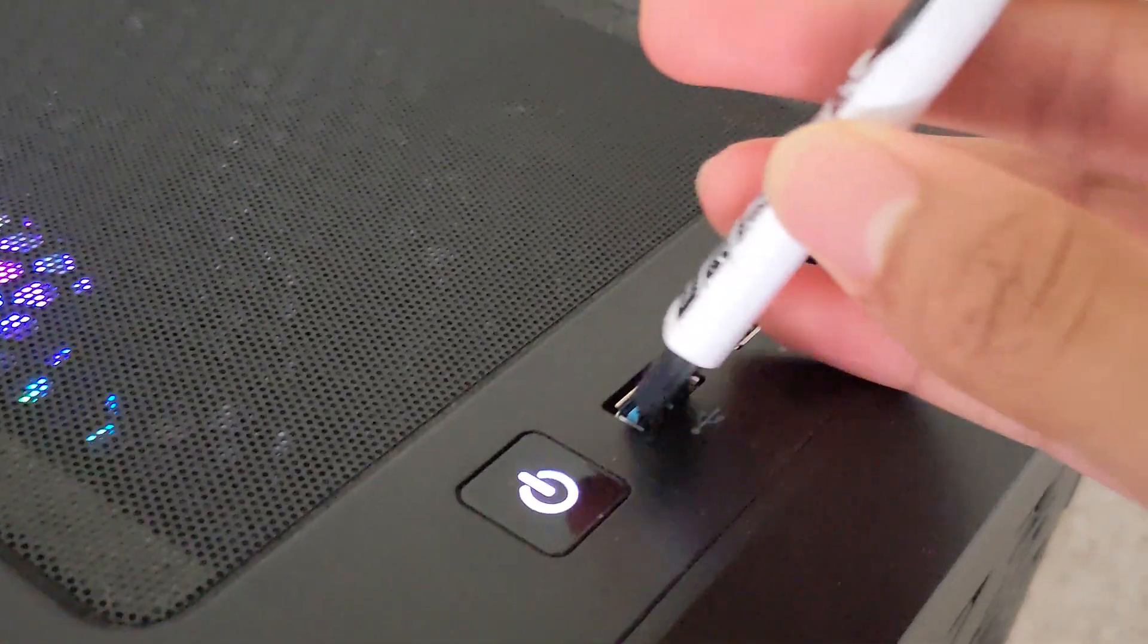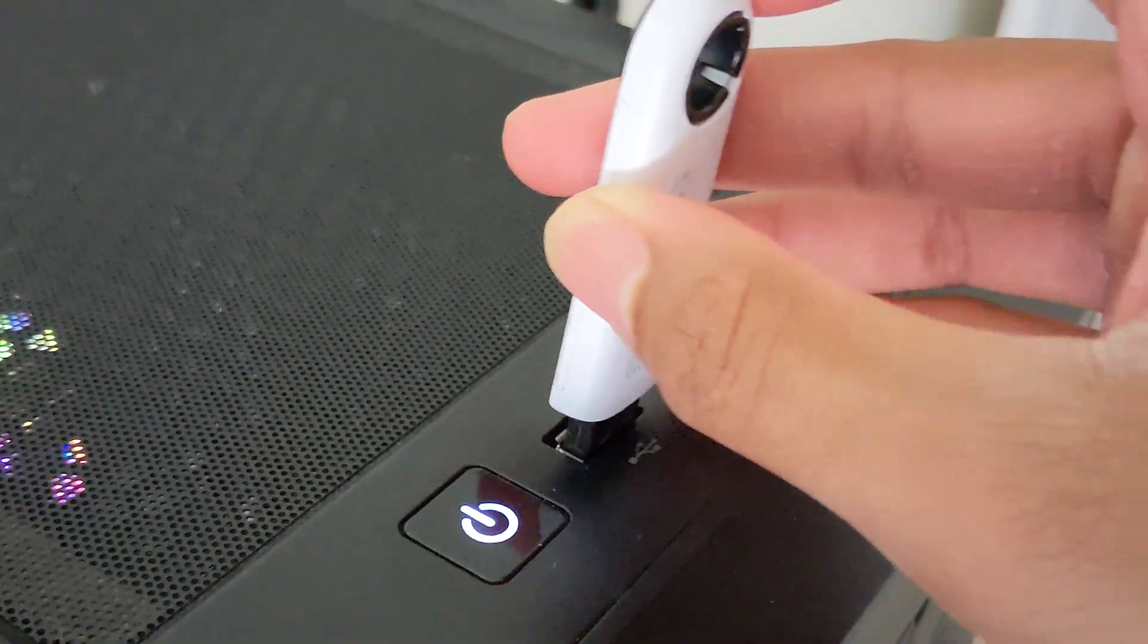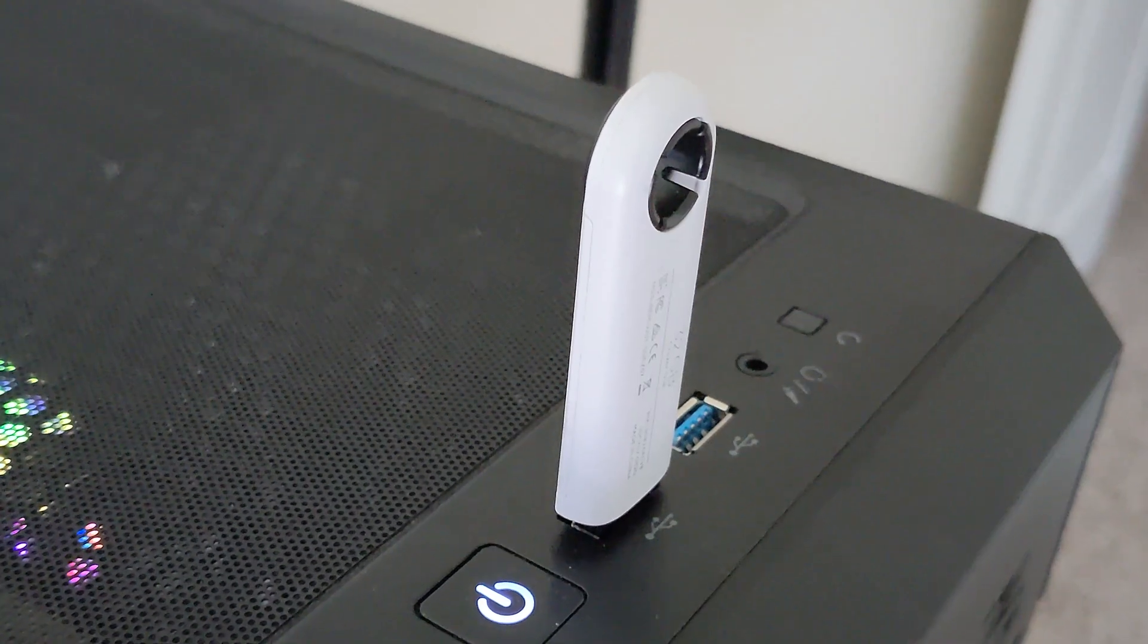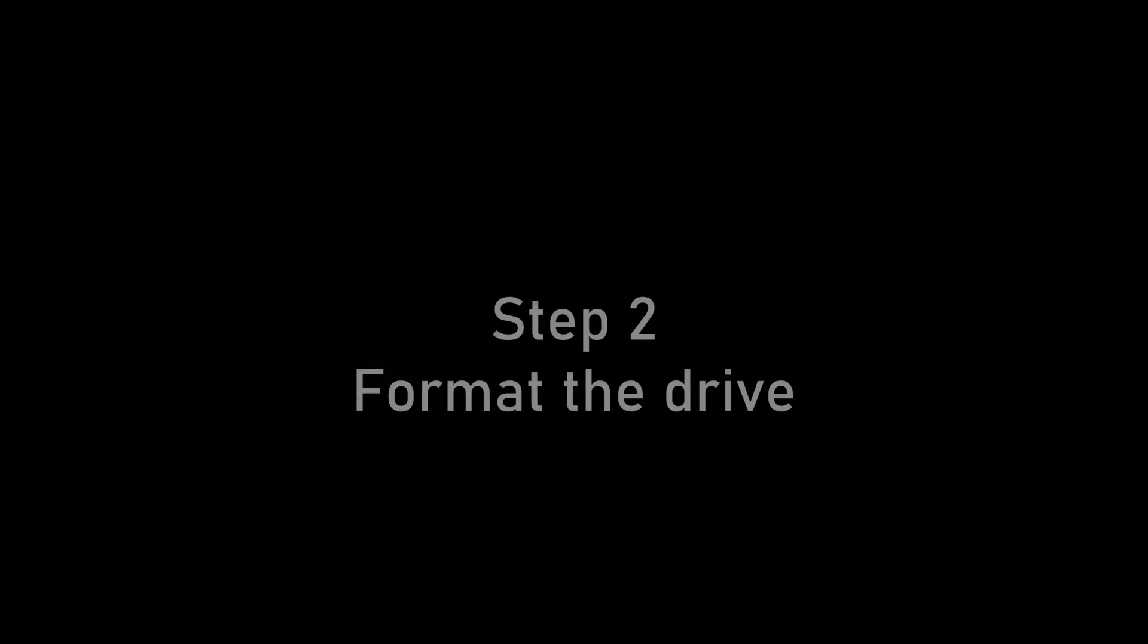The first step will be to plug in a USB drive. You can plug it into any of the USB ports on your computer, but I recommend something that is not on a USB hub.